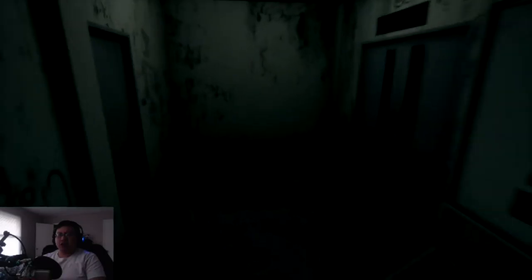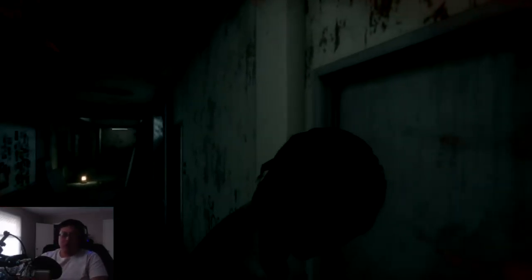Oh God! Close the door! Close the door! Oh no!